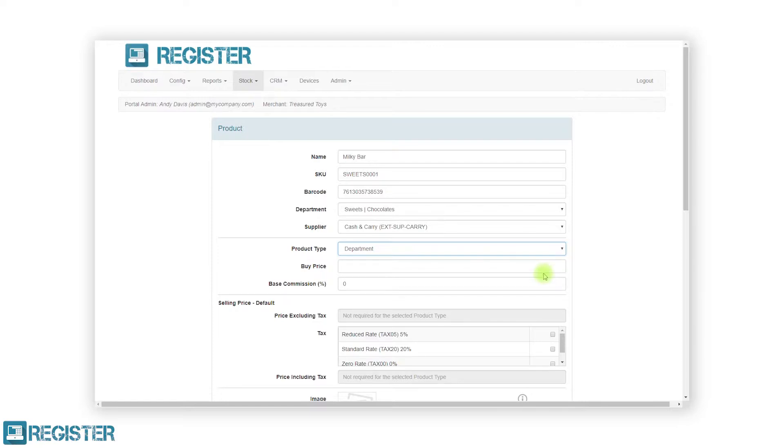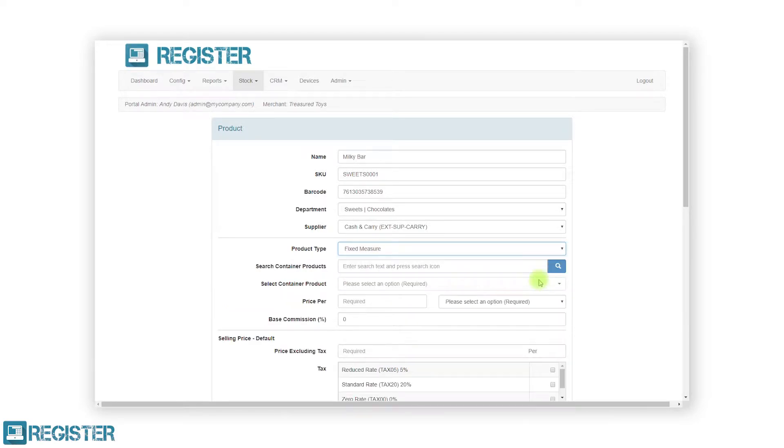A fixed measure product is the individual units being sold from container products. Again, using the bar example, you would search for the container product Foster's and enter the price per pint. This will then create a product of 1 pint of Foster's beer but will deduct 1 pint of stock from the 100 litre keg or barrel.